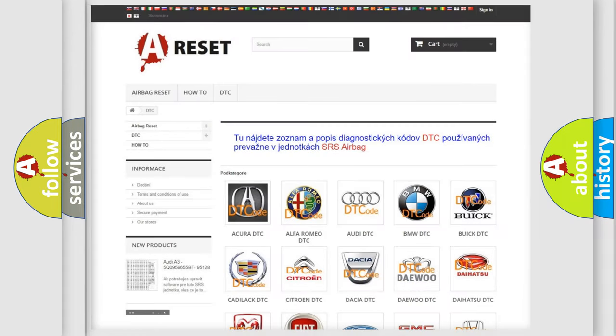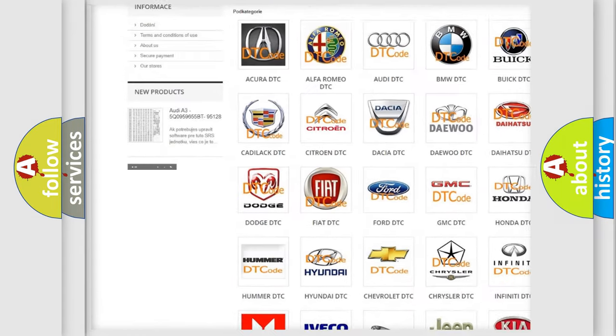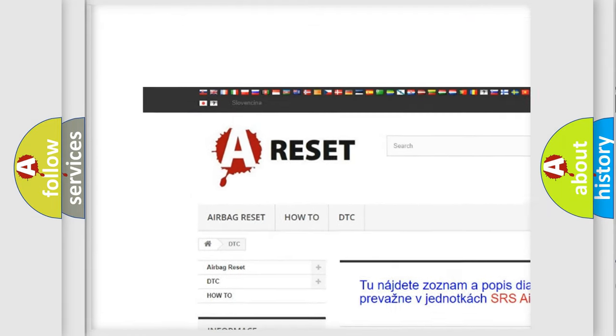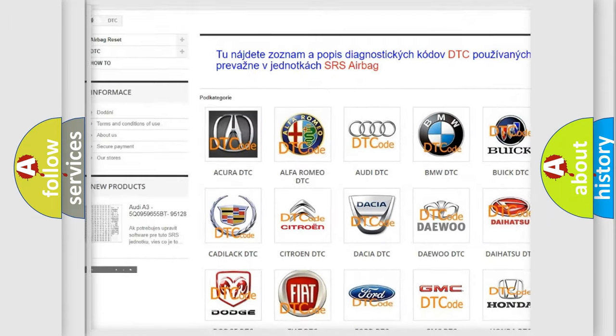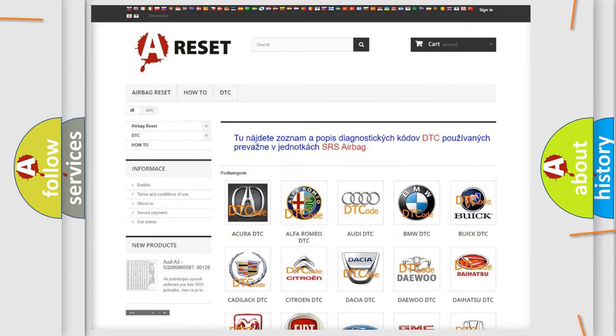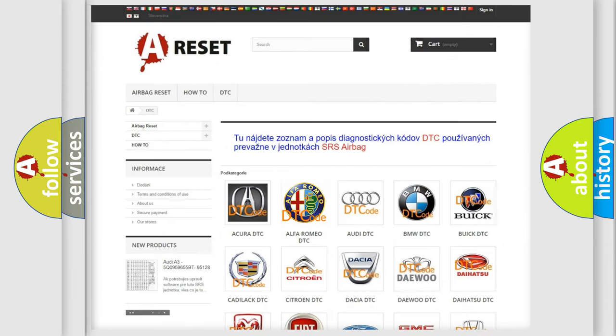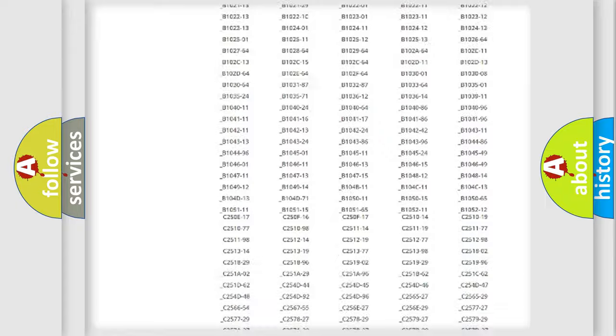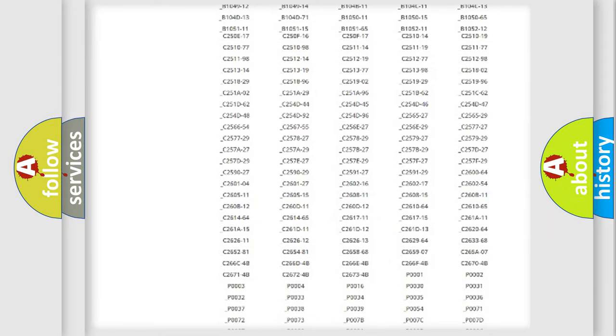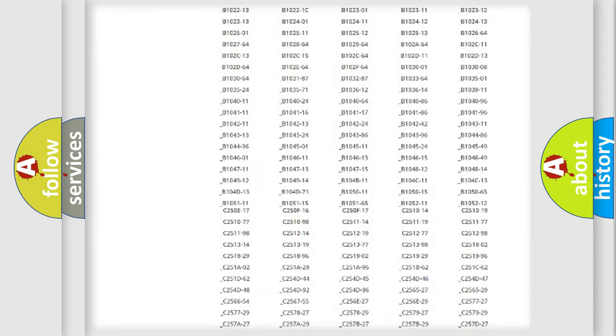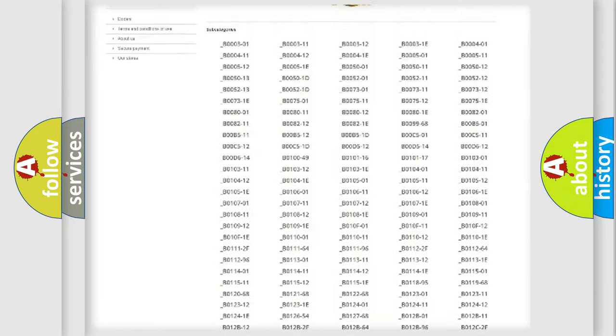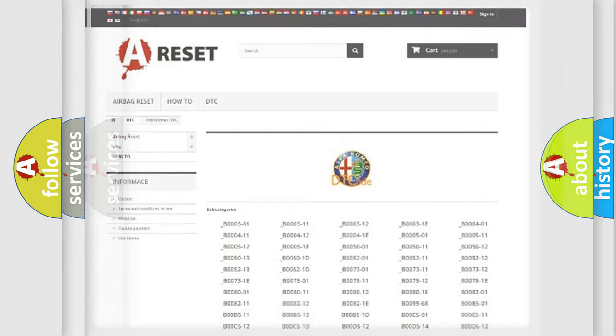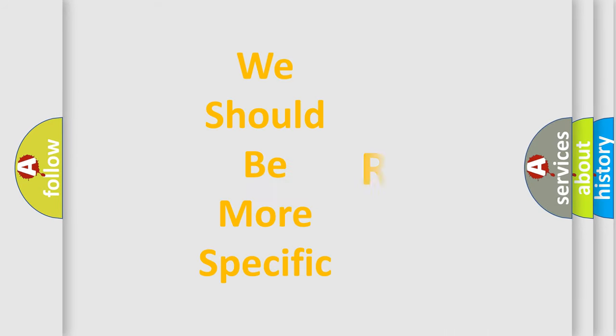Our website airbagreset.sk produces useful videos for you. You do not have to go through the OBD2 protocol anymore to know how to troubleshoot any car breakdown. You will find all the diagnostic codes that can be diagnosed in Alfa Romeo vehicles, and many other useful things.